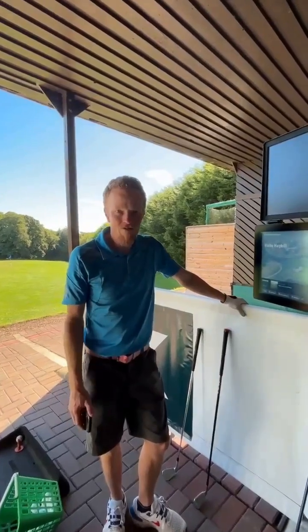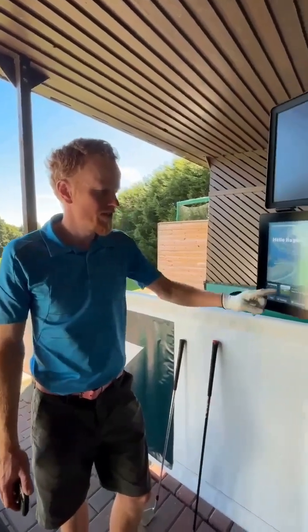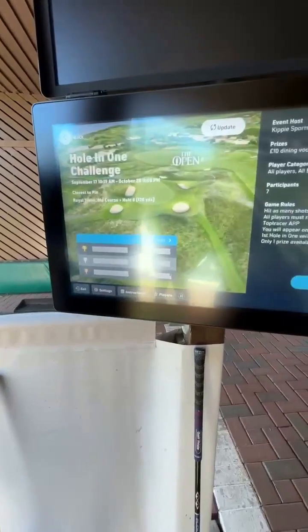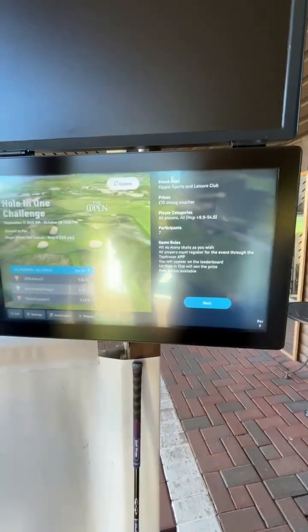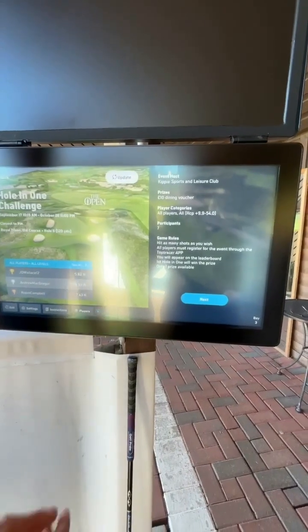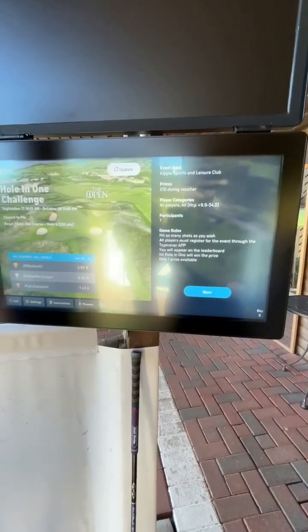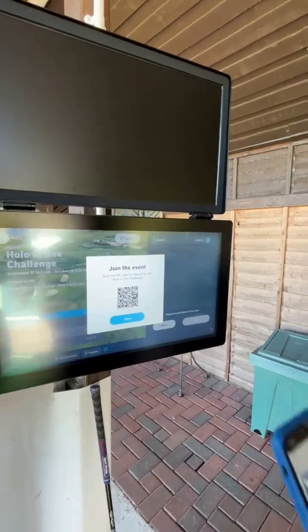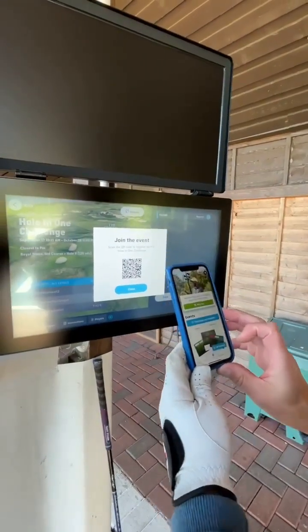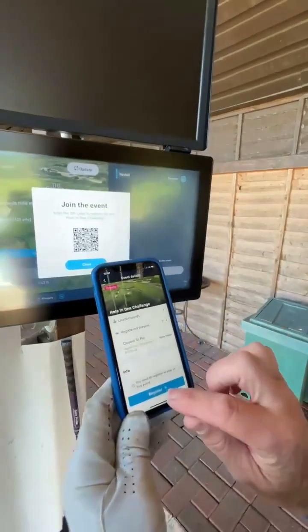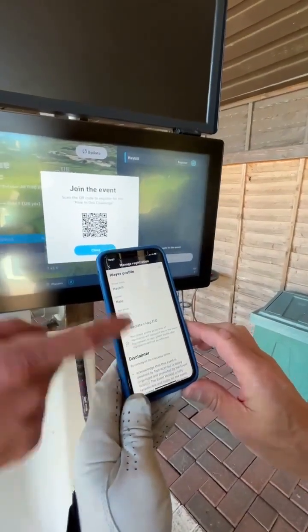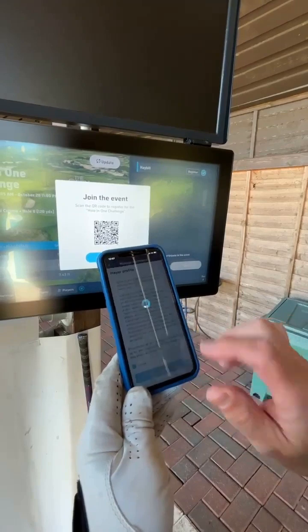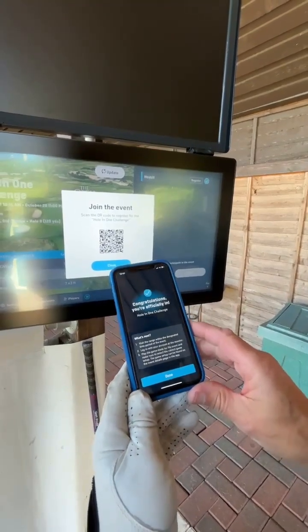So to kick things off, the Top Tracer range has launched a fantastic competition. We've got a hole-in-one event to get all the members excited. On the screen we're going to open up the hole-in-one challenge — it'll give us all the information about the competition. Good news: we can win something — a £10 dining voucher, and you can enter as many times as you'd like. So Bill's going to click on register. He's opened up the scanner on his app, and he's going to click register, scroll up, and agree to the terms of entry. That is Bill now officially in to the hole-in-one challenge.